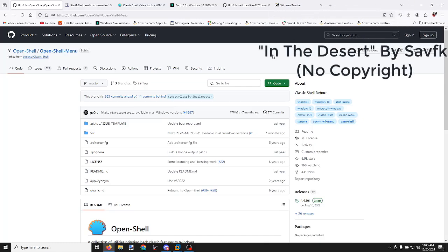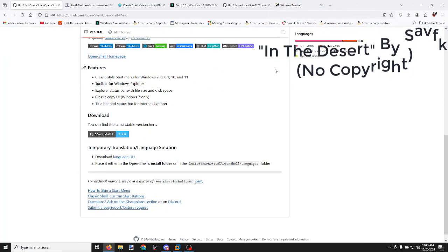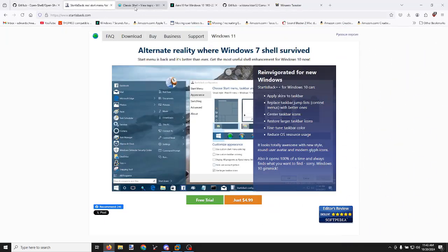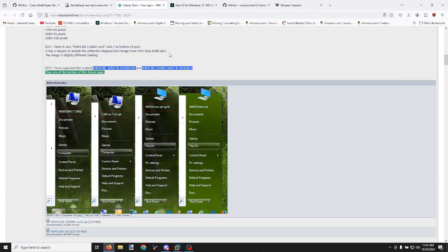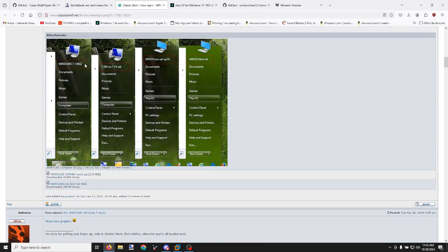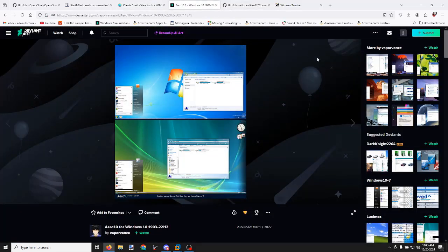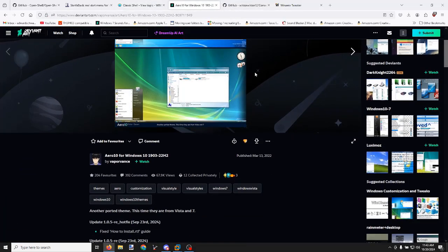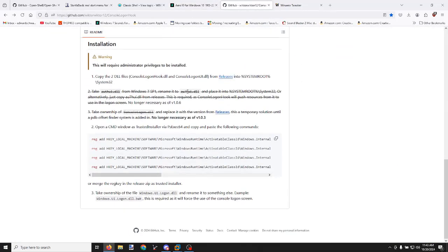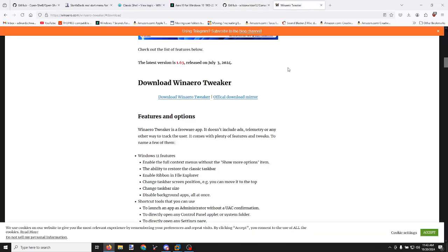I have links pulled up here for Open Shell, Start is Back, the Classic Shell (aka Open Shell) Windows 7 skin, the Vaporance theme for Aero 10, the GitHub page for Console Login Hook and its instructions, and we'll also need WinAero Tweaker for the trusted installer.